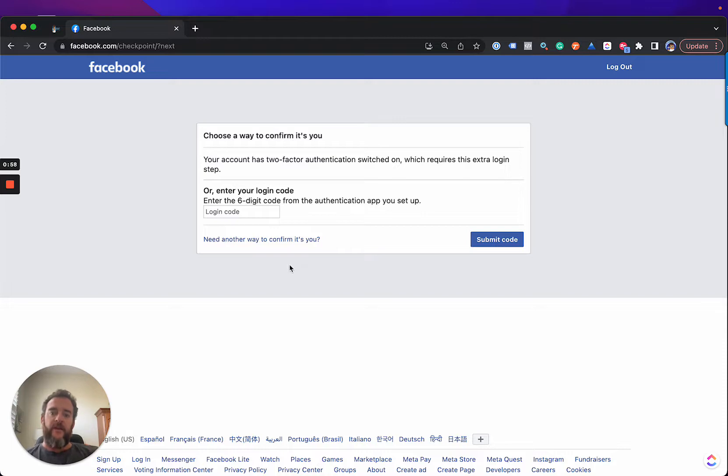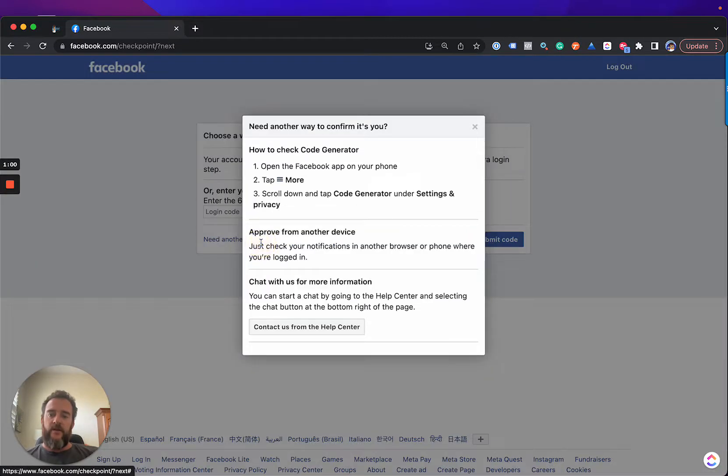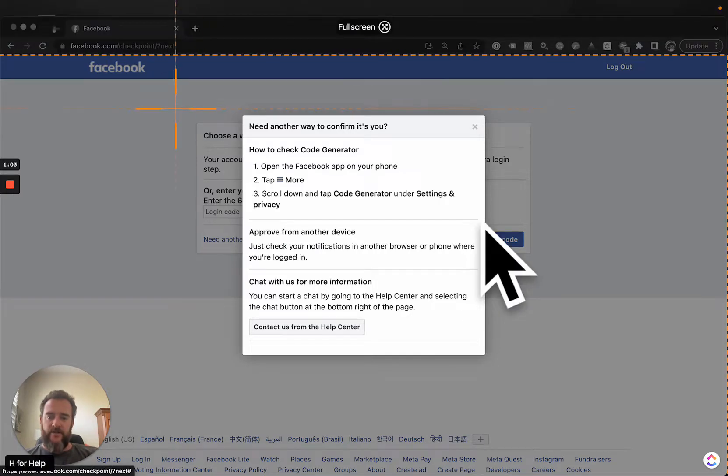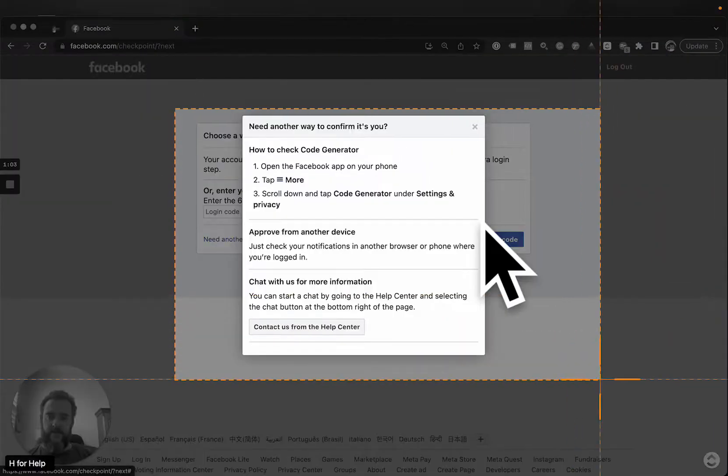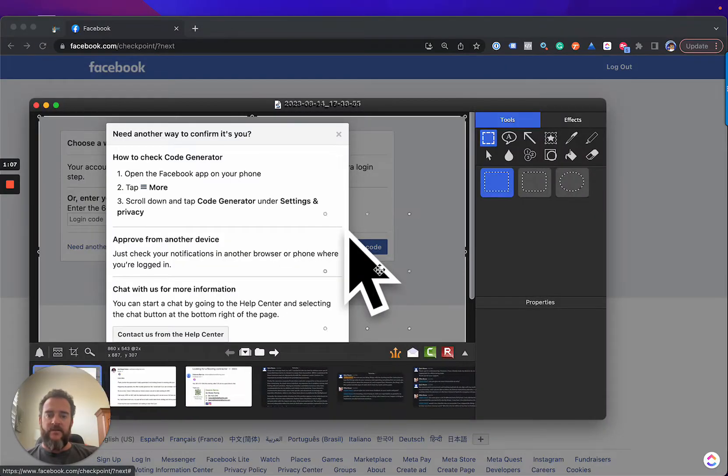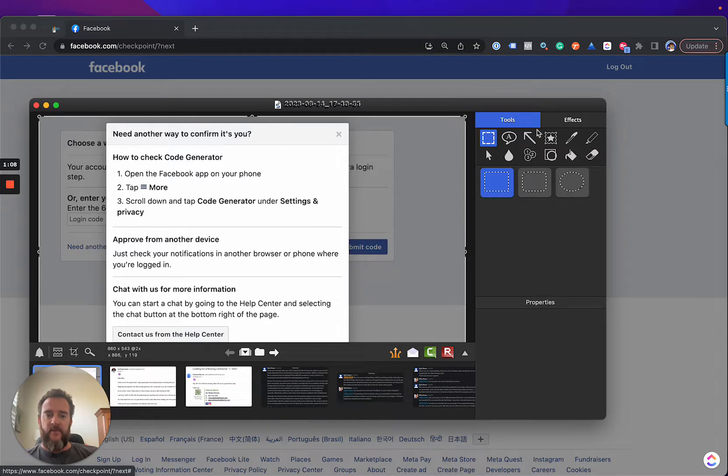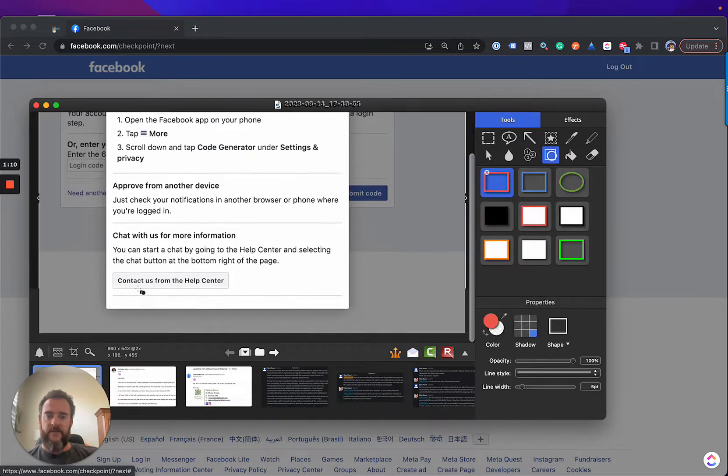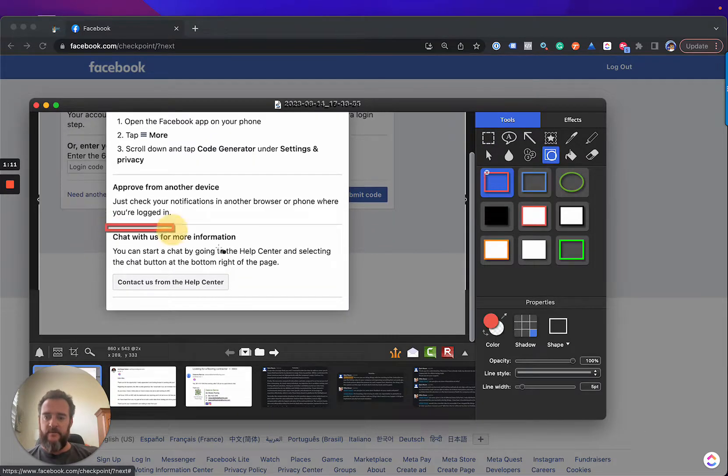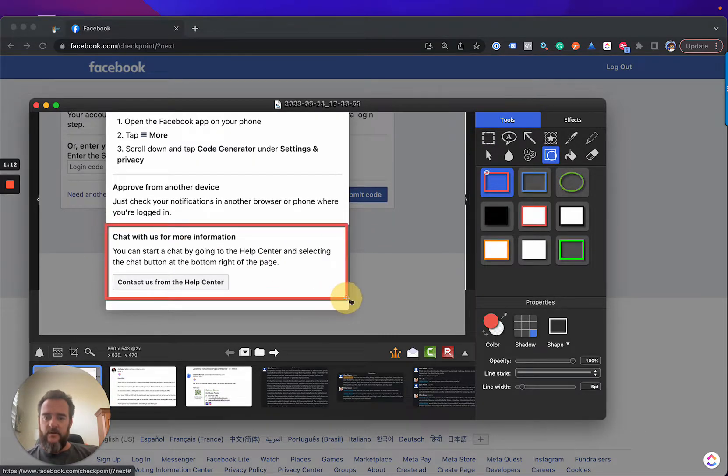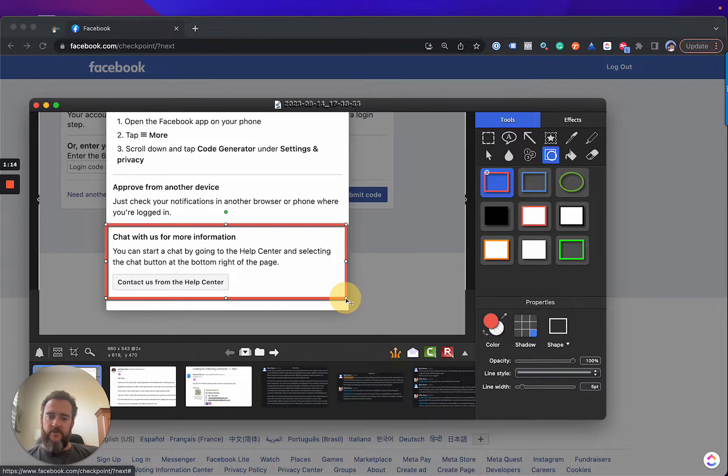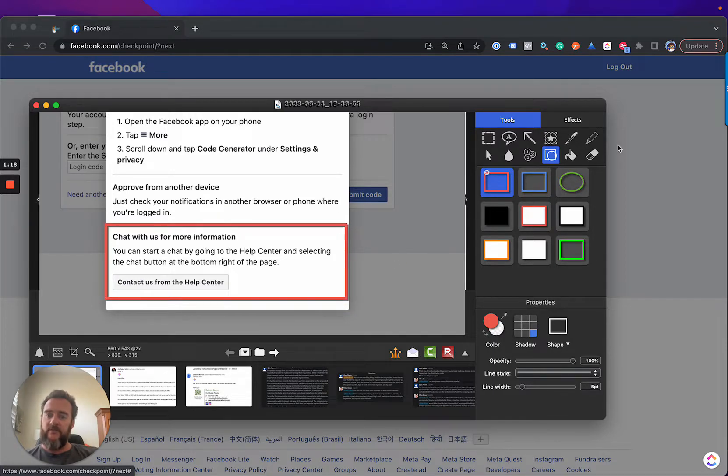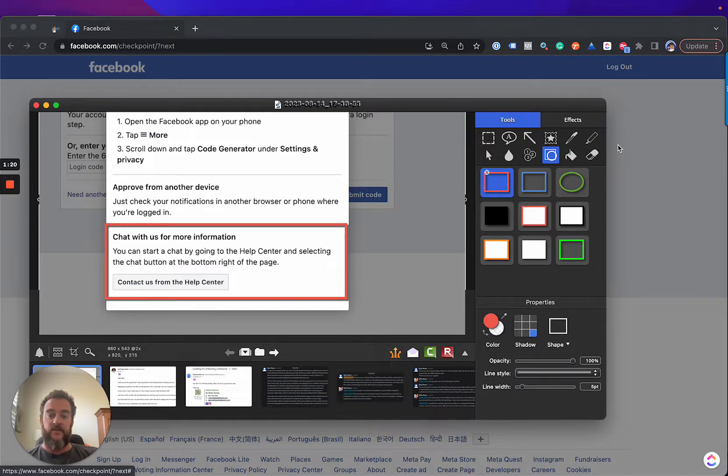What is new is when you hit Need Another Way to Confirm, a new option has appeared. So, this option was never available before. I want to highlight this option. Chat with us for more information. That's never existed on this pop-up before, so this is looking fairly new within the last 30 days.